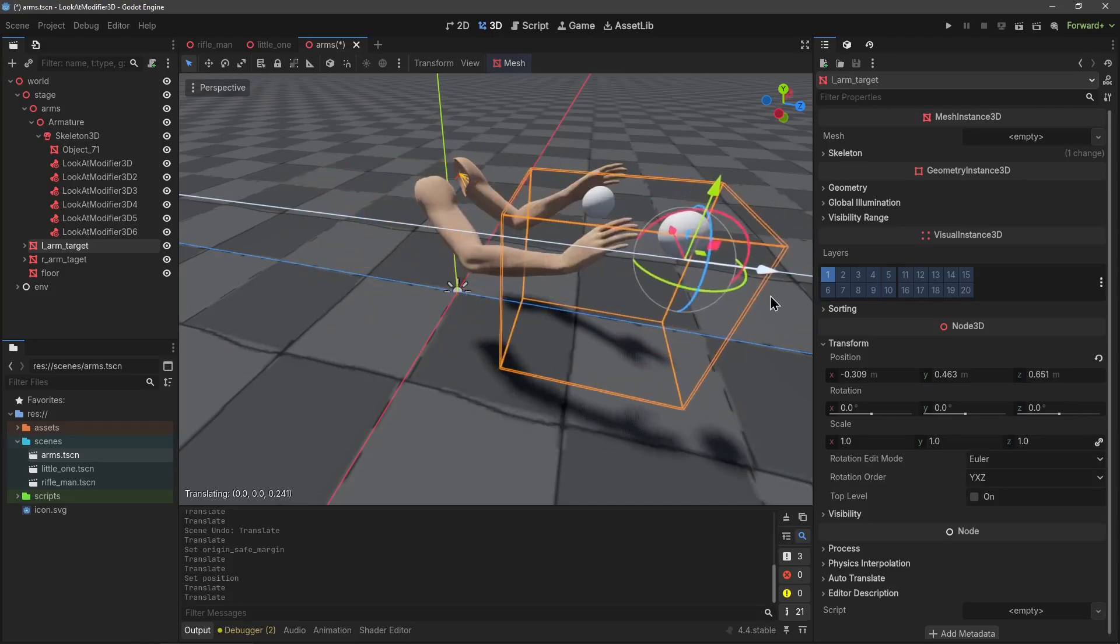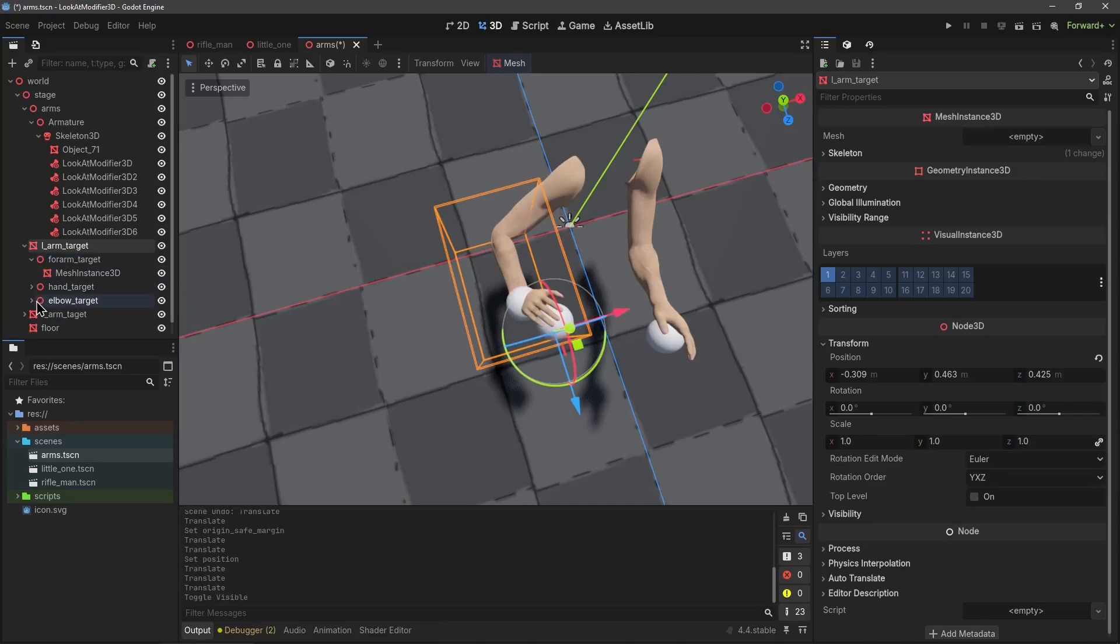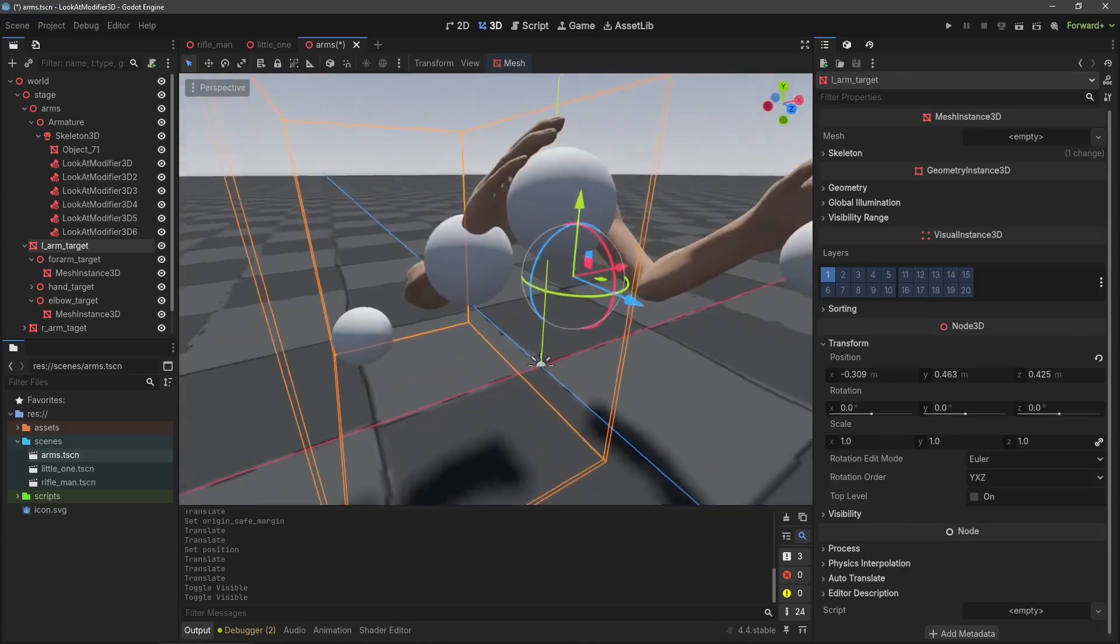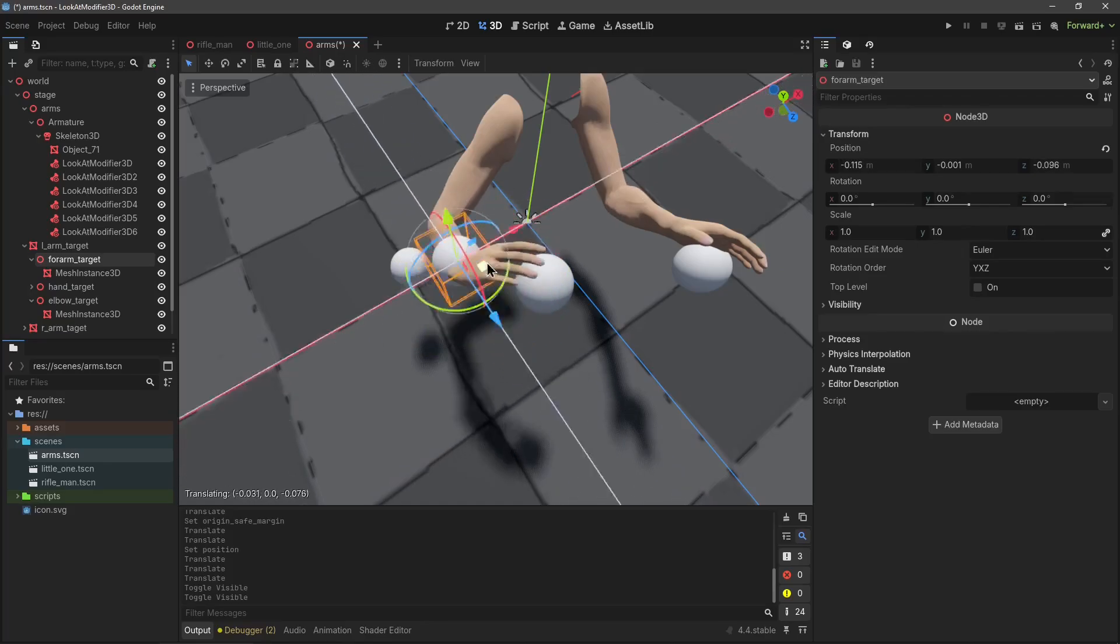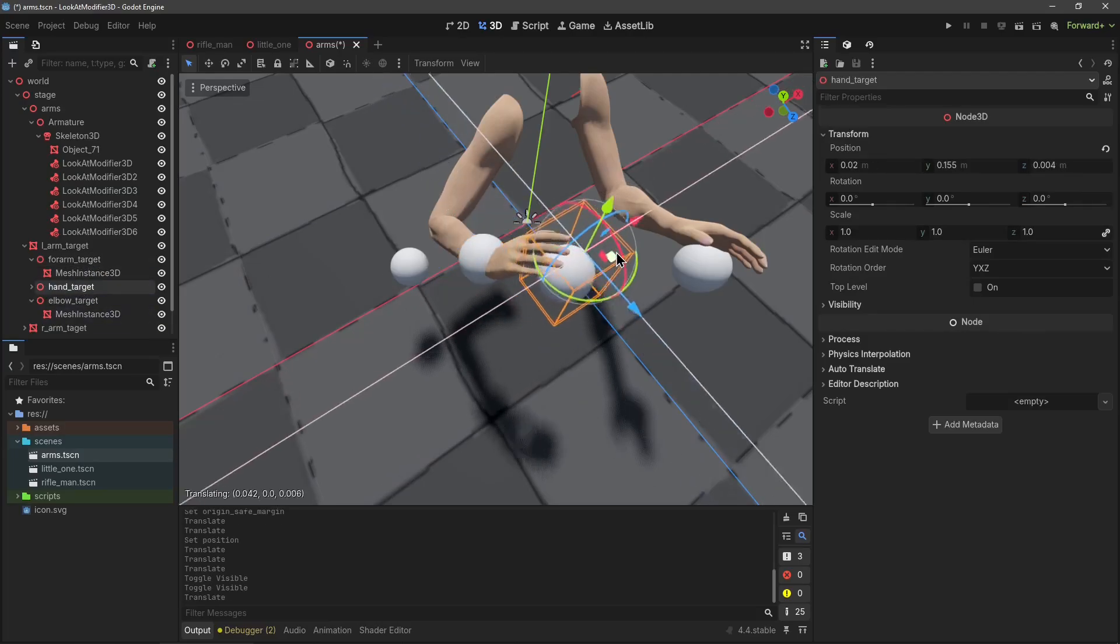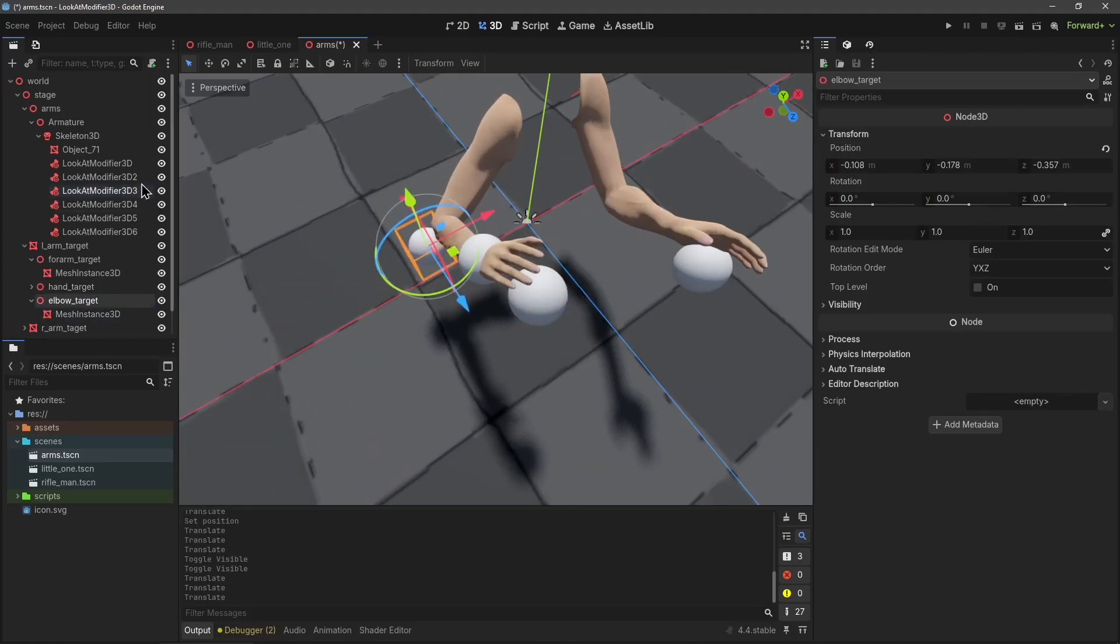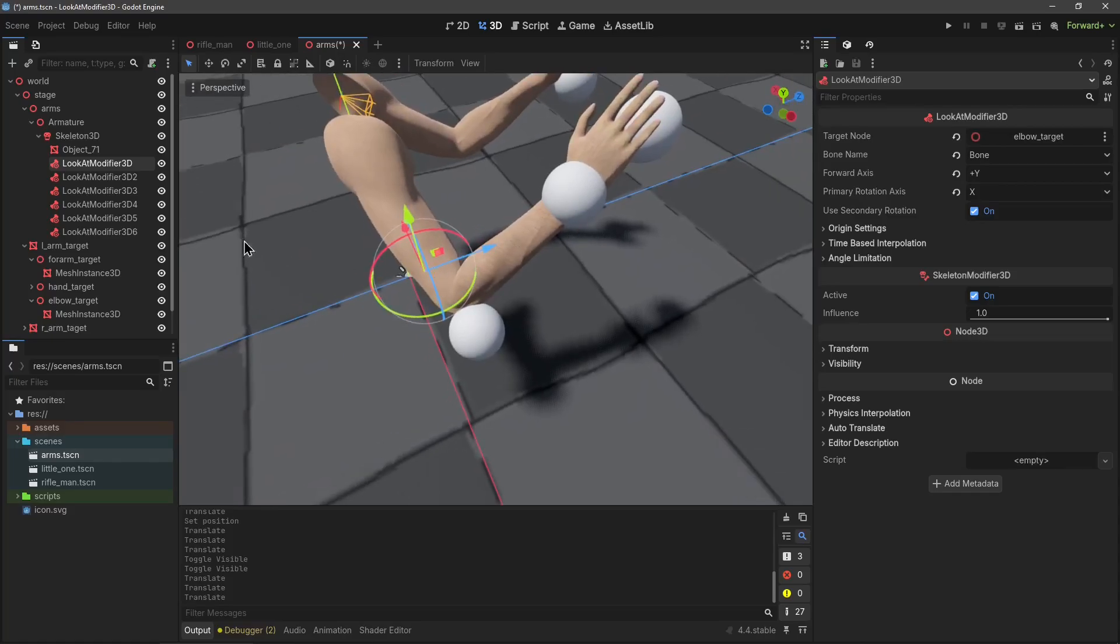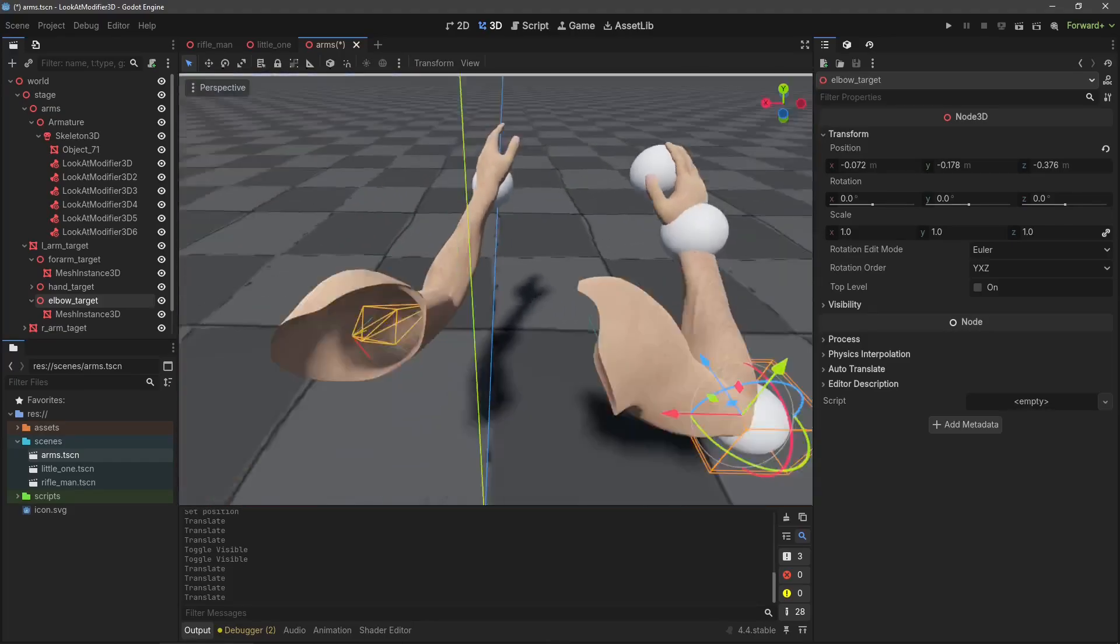For this example the setup is a little more complicated. I have three look at modifiers here per arm. One for the elbow, so the forearm is looking at this ball, the upper arm is looking at this ball, the forearm is looking at this ball, and then the hand is looking at the final ball. Moving these three points around can change the pose of the rig during its animation. These are just set up exactly the same, I'm just selecting the elbow target and the appropriate bone.